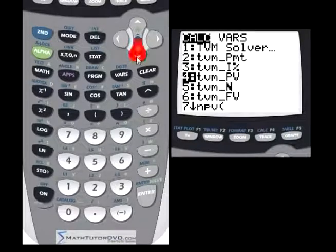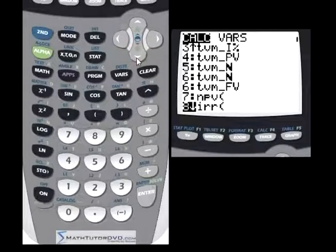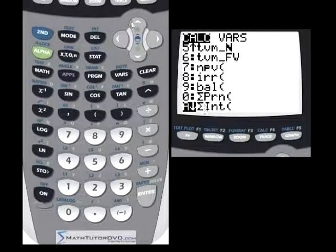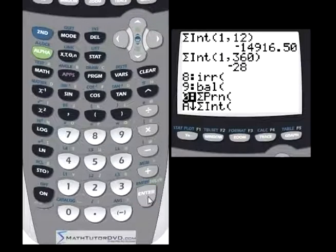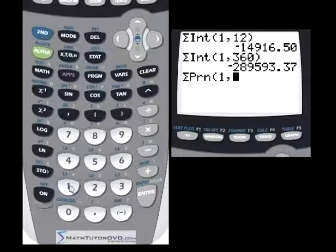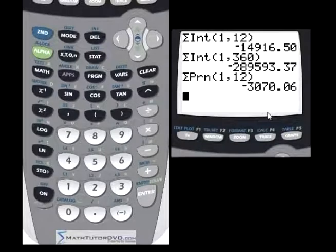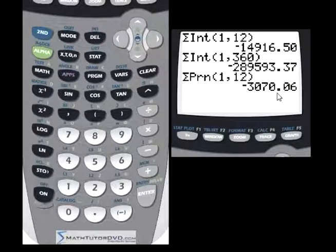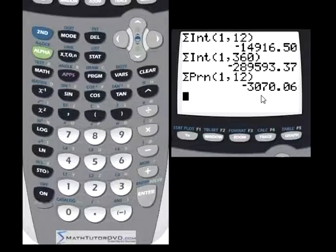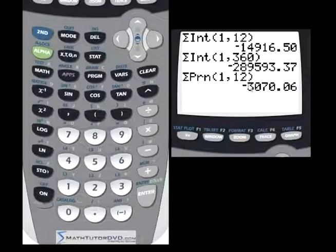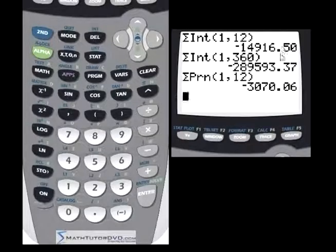Now let's look at the sum of principal paid. Going back to Apps, Finance, and scrolling down, we find the sum of principal function. Between month 1 and month 12, you've only paid about $3,000 toward the principal. The way interest works on large purchases like a house is that in the first few years, almost every dollar you pay goes to interest. Eventually the principal comes down enough that you'll start paying off the house in substantial amounts toward the end of the loan — but in those first 12 months, only $3,000 goes toward the value of the home.